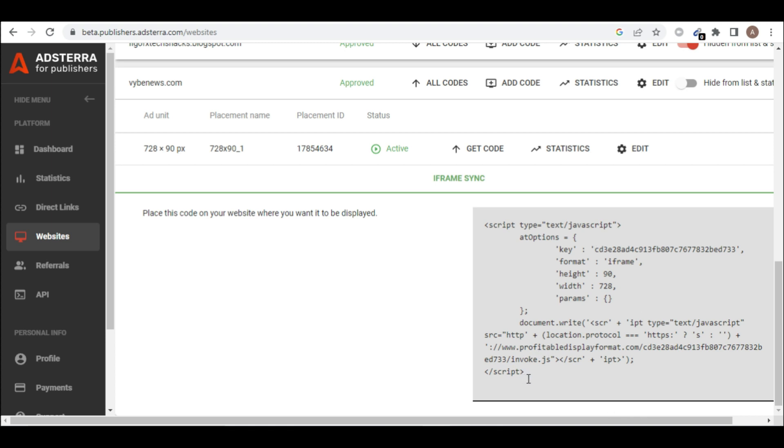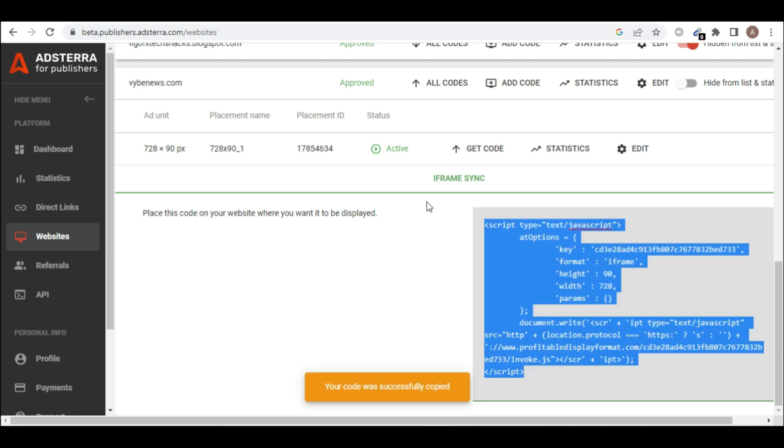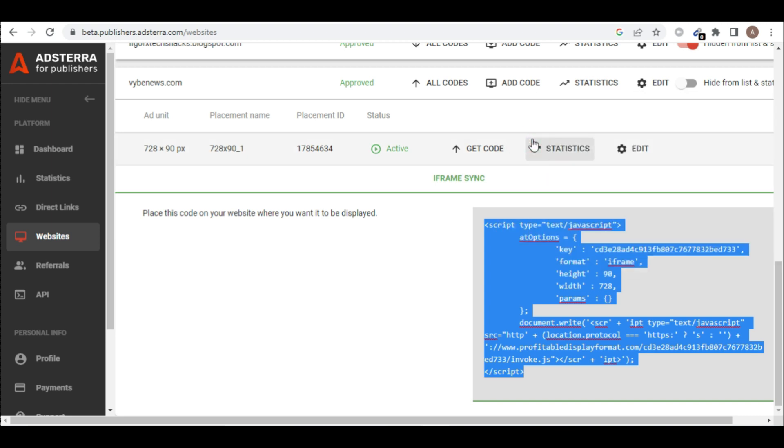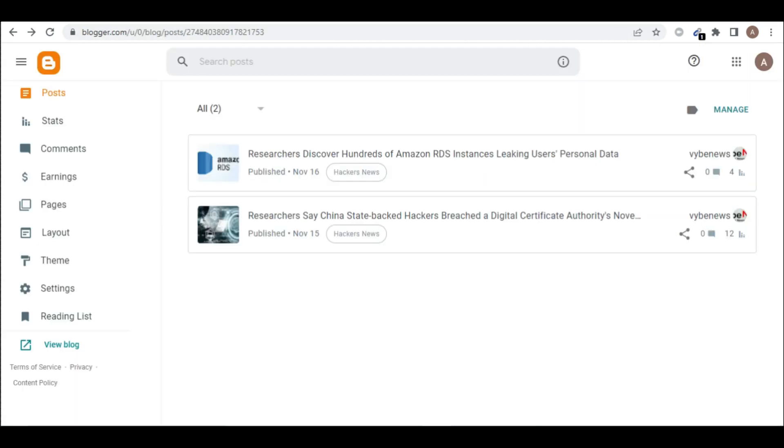So we are going to copy this code and add it to our website and then it will start showing ads. So let's copy. Let's go back to Blogger.